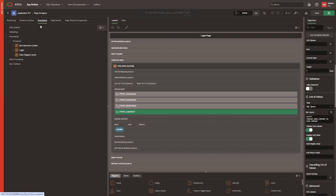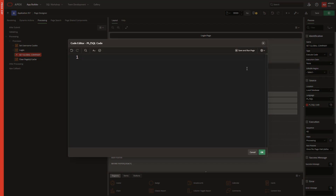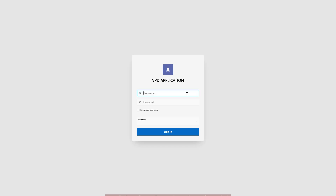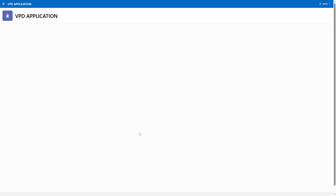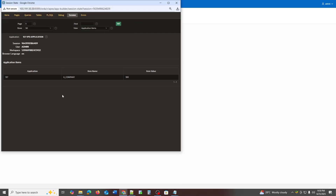Now I will create a process to set the company item as a global item. Here I set G_Company using the company value from the login page. Now I will log into the application along with selecting the company. The application has been logged in. Now I will check whether the company selected during login has been set globally. We can see that the value of the G_Company item is 100, which means our company number has been successfully set.